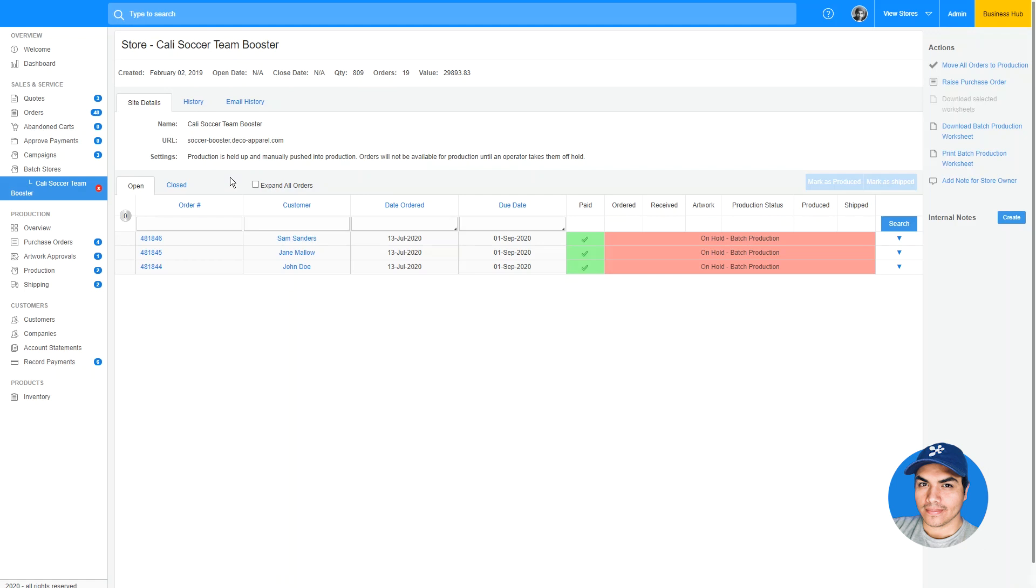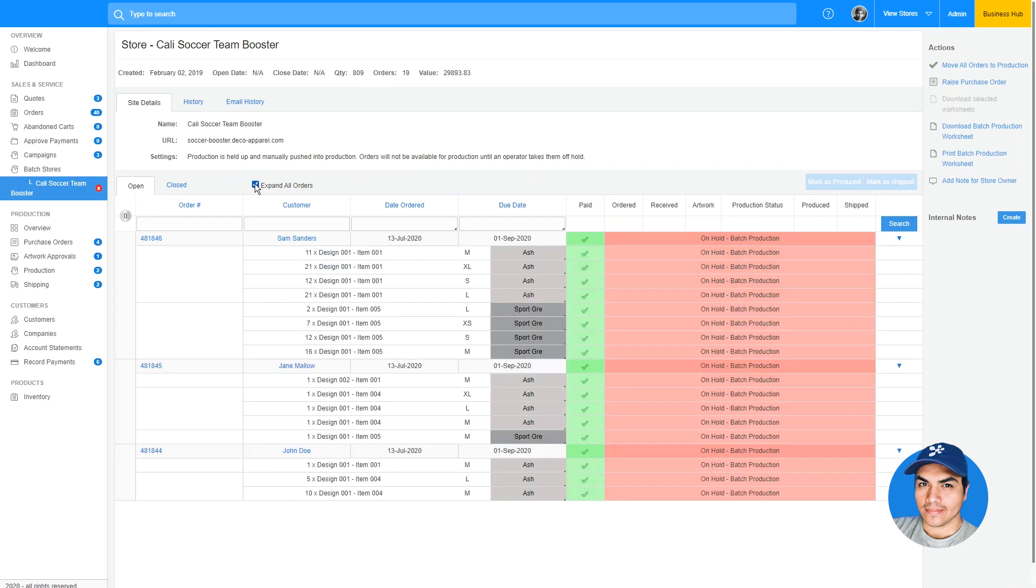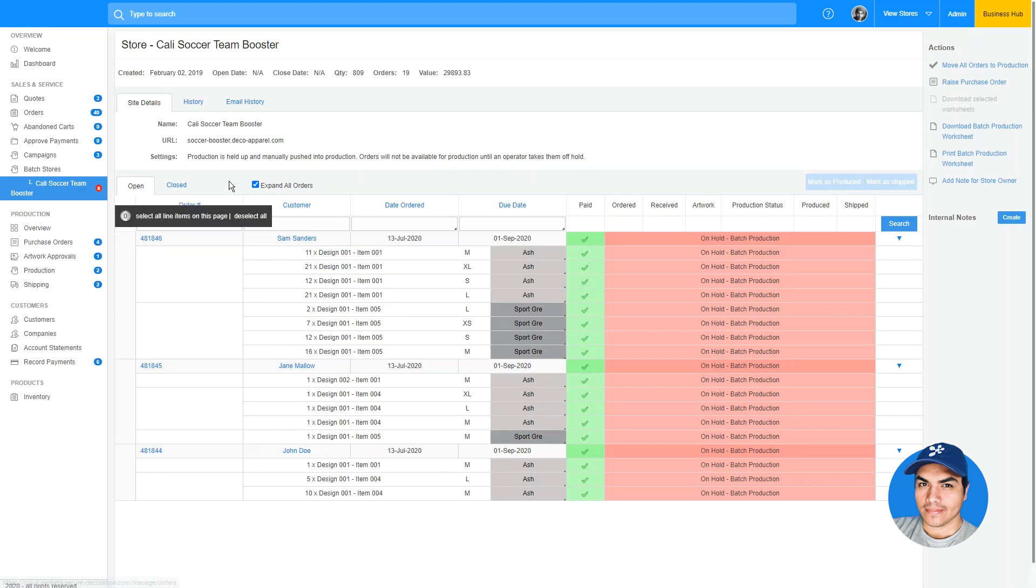The details screen for a batch site now breaks down orders based on the status, whether they're still open or have already been processed and are closed. You can quickly expand all orders to see the items contained within, and we've added the familiar bulk select option from other Business Hub screens.